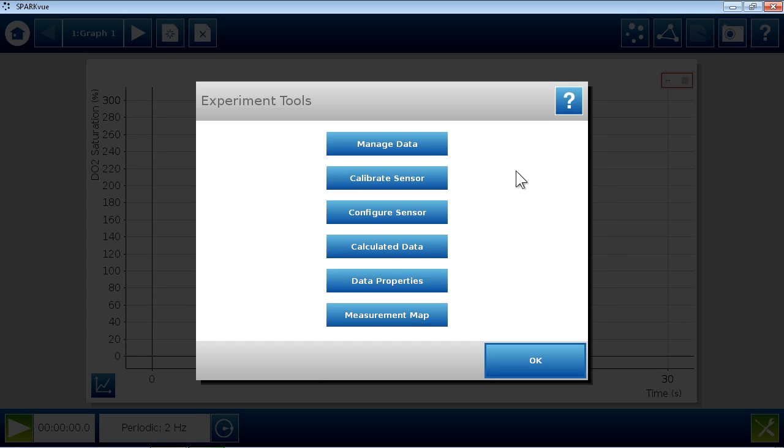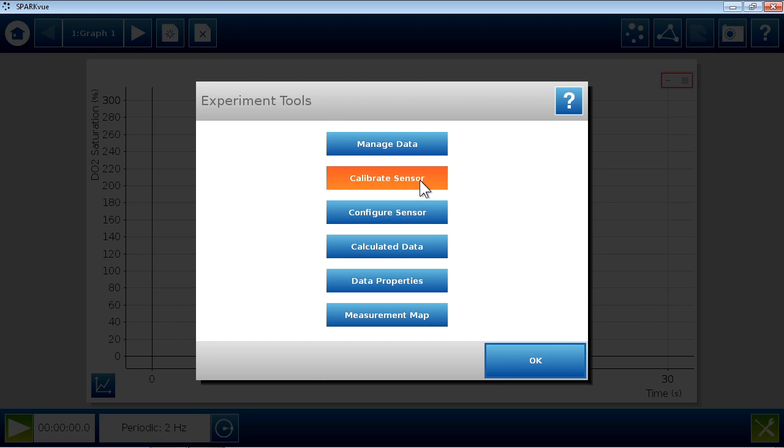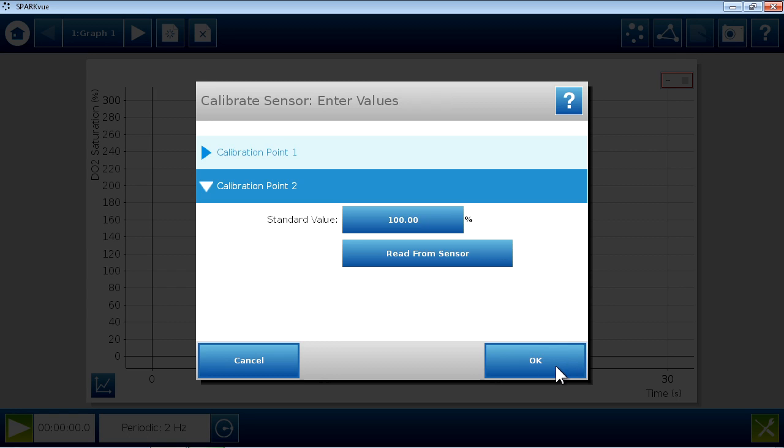To set the salinity constant or to replace a sensor cap, use the Configure Sensor menu. To calibrate the sensor, select Calibrate Sensor. Make sure the Optical Dissolved Oxygen Sensor and Percent Saturation Measurement are selected. Then select Read from Sensor.